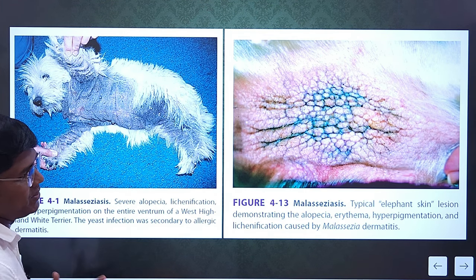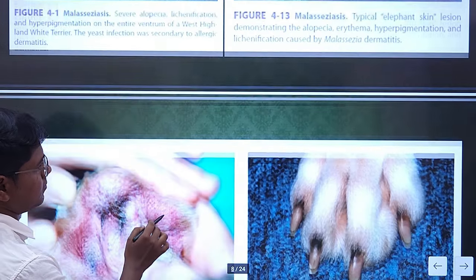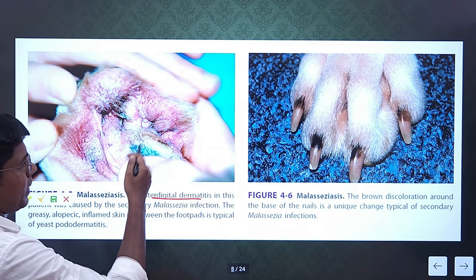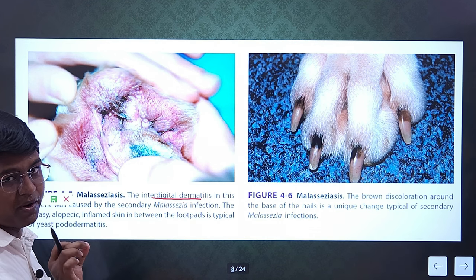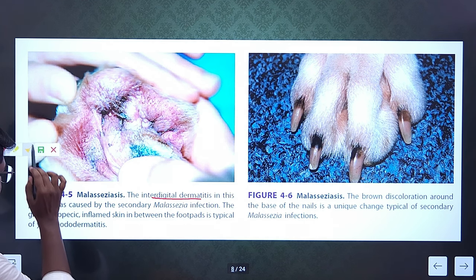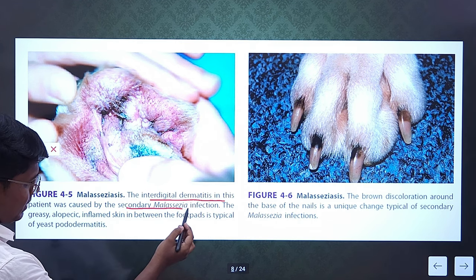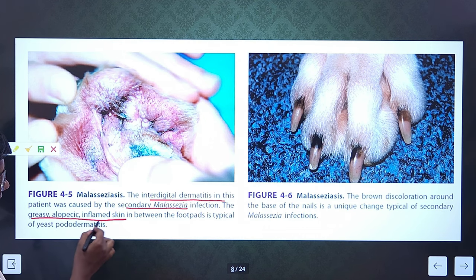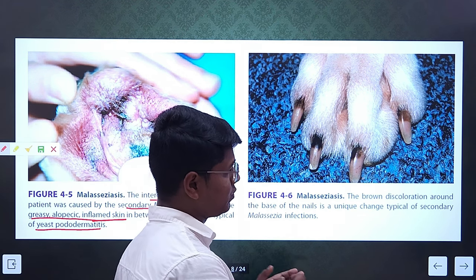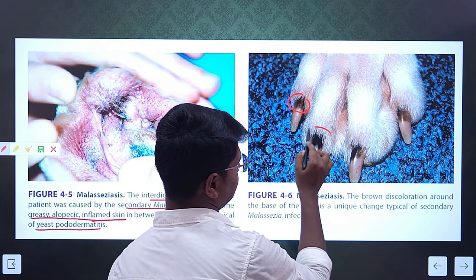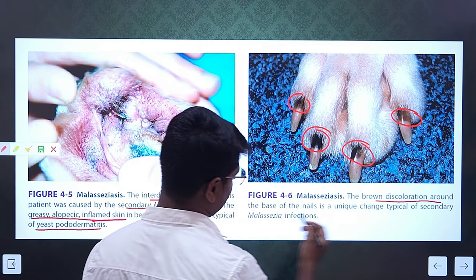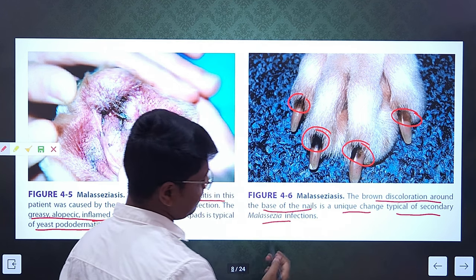Keep in mind: when you see this type of lesion, your first guess should be Malassezia disease. See here — the interdigital dermatitis. In case of pyoderma you will find white-colored or pus-colored discharge, but here you will find grayish lesions. In fungal interdigital dermatitis you will find grayish lesions. Grayish, alopecic, inflamed skin between the toe pairs is typical of yeast pododermatitis. You can also see the blackening of the nail beds — the base of the nail is blackened due to deposition of some materials. The brown discoloration around the base of the nail is a unique change typical of secondary Malassezia infection.